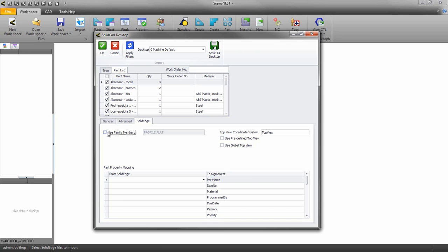There is also some flexibility with the coordinate system. If you have a custom coordinate view set up with a specific name inside Solid Edge, enter that name here. You can also use the global top down view.